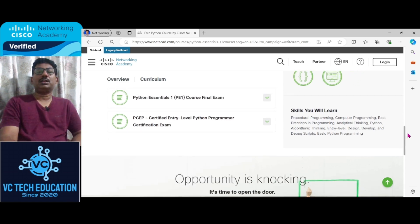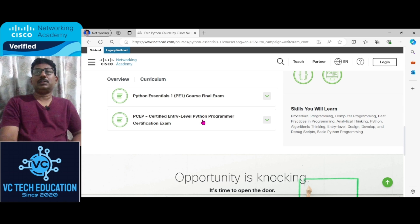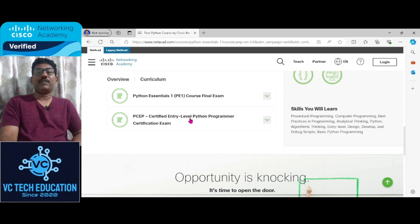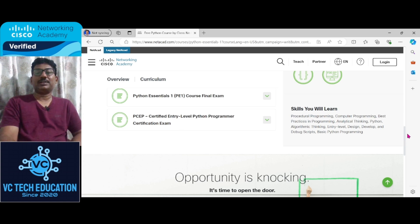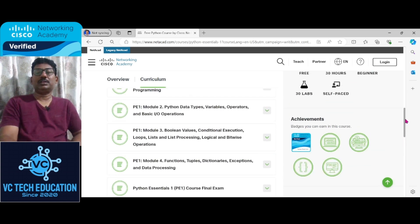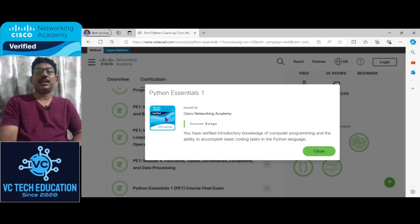Then comes the final course, final exam. Once you complete it, you will get the Python Essentials Certified Entry-Level Programmer certification exam. Once you complete this, you will get the certificate. Here you can see you will get the badge related to the Credly account.